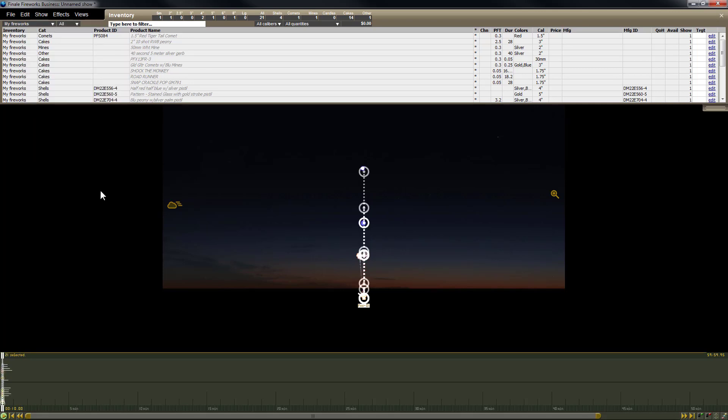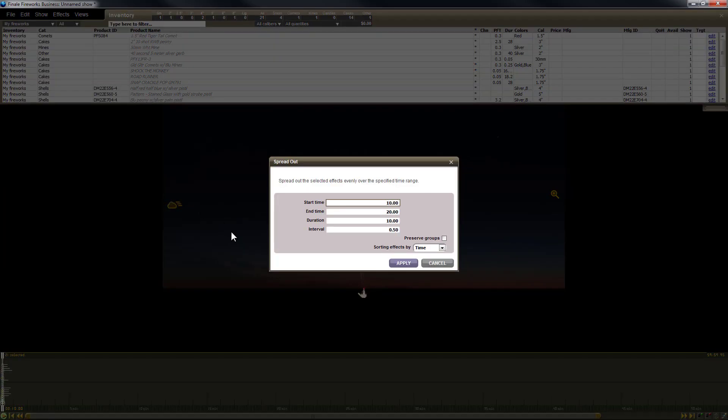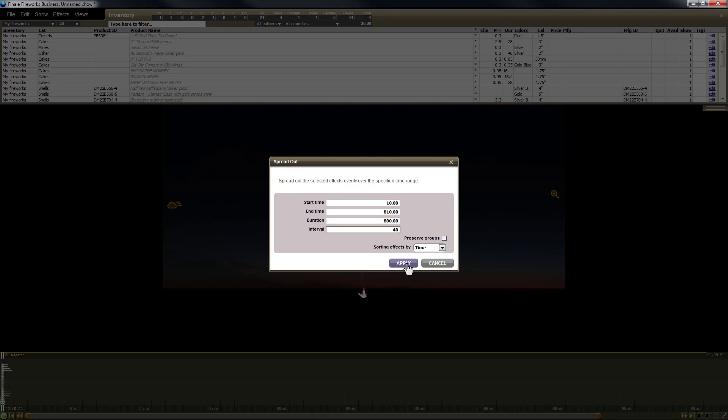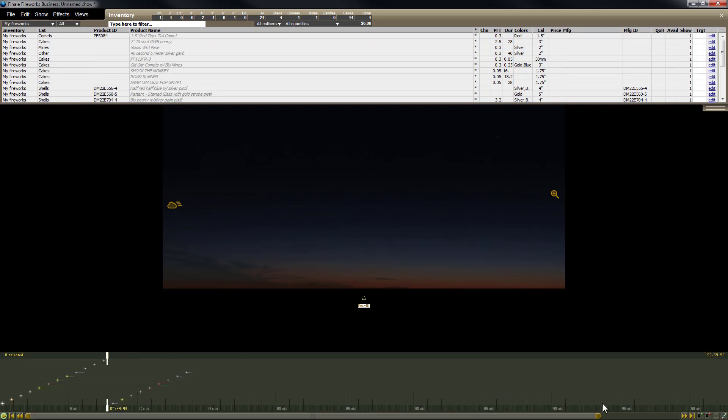And then we're just going to use the Edit Times feature and then find Spread Out Evenly to spread everything out really quickly. I know that my longest cake is not more than 40 seconds, so to do everything all at once, I'm just going to go ahead and enter an interval of 40 seconds. So this tells me that I'm going to need 800 seconds to do this. It's going to end at 810, and that's a lot less than the 3600, so I know this is going to fit. So there we go. All of the effects are now spread out on the timeline.